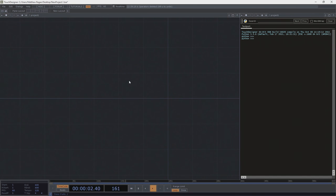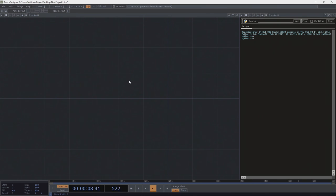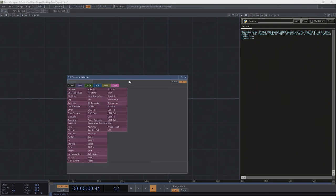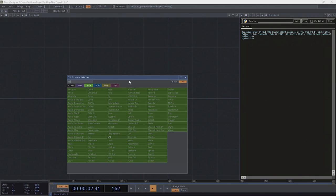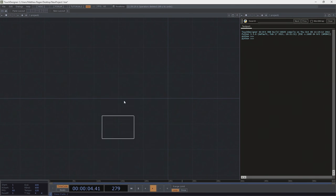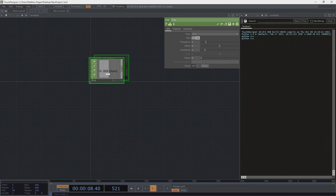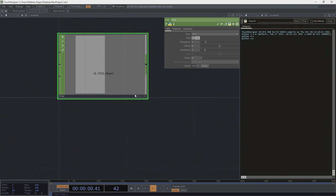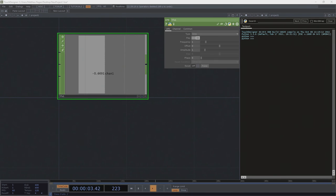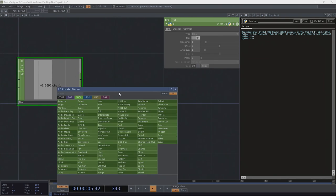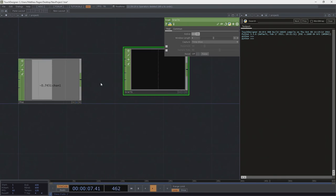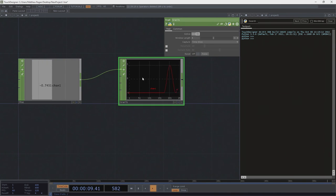For those of you that haven't written any references before, references are how we connect operators of dissimilar families. Let's take a pretty simple example. Let's imagine that we have an LFO — a low-frequency oscillator — and this thing's job is just to rock back and forth between negative 1 and 1. If I was to attach a trail CHOP here, we could kind of see what that looked like.